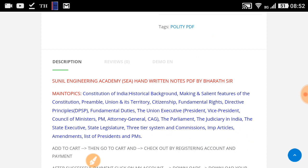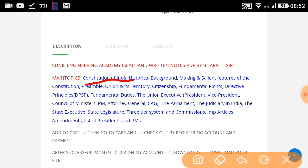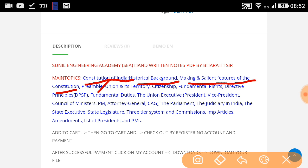You can go down to the description and see the topics covered. We have covered the Constitution of India — historical background, making and salient features of the Constitution, and the Preamble. Classes for the Preamble are already uploaded on YouTube. Free PDFs for those lessons are also provided. Other topics include union and its territory, citizenship, fundamental rights, and directive principles of state policy.